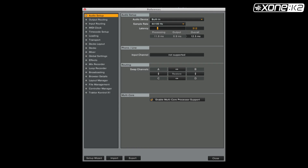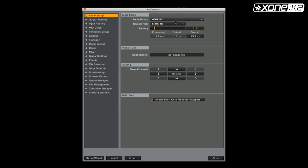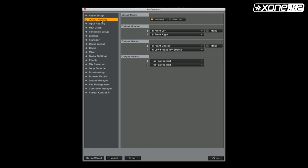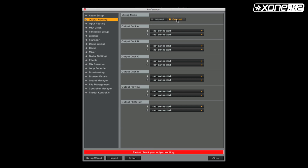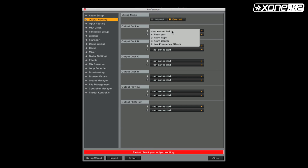From the preferences window in Traktor, click on audio setup and select audio device. Choose Zone K2 from the list. Now set your output routine. Make sure your mixing mode is on external and set deck A and deck B as shown.